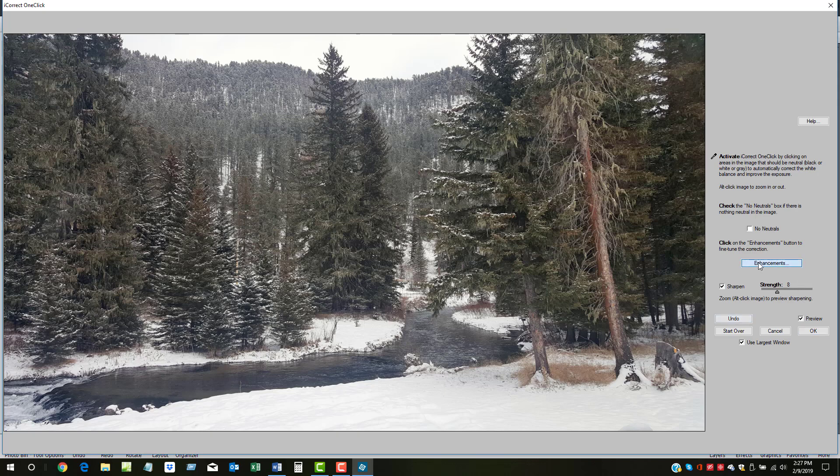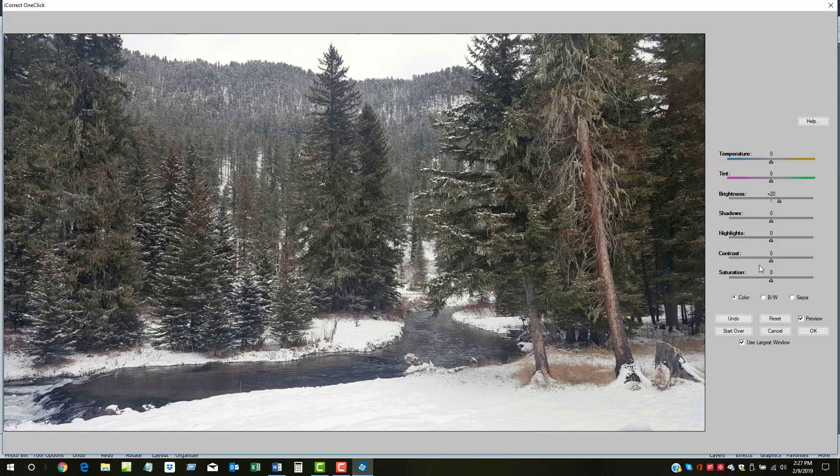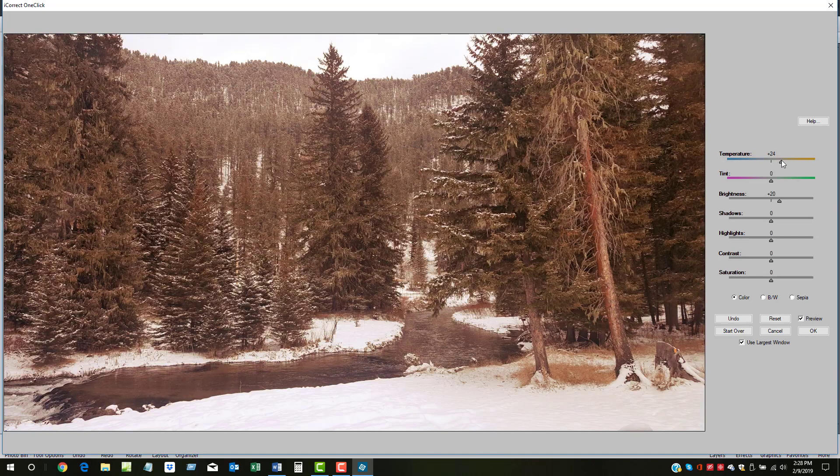We'll click on the Enhancements button to activate the Enhancements panel. First, there are adjustments for color temperature and tint. You can use these to create some interesting effects.